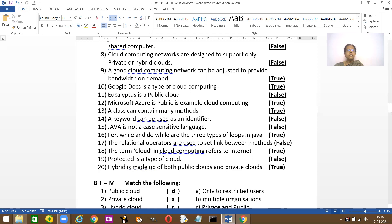A class can contain methods. Yes. It has to have a method. A keyword can be used as an identifier. No, you cannot use keywords as identifiers. Java is not case sensitive. It is case sensitive. Again, false.